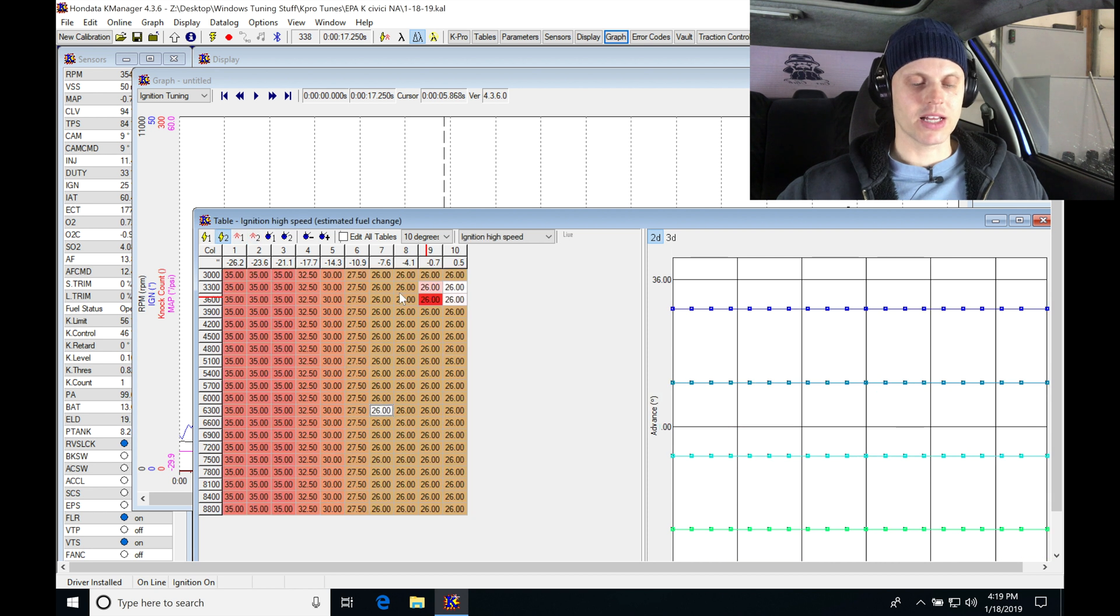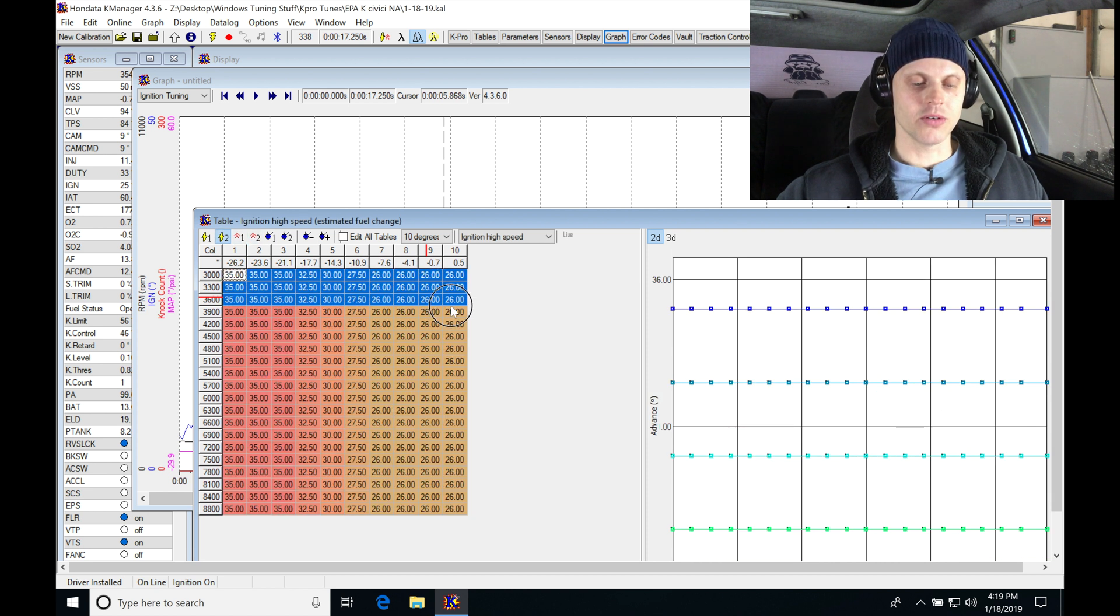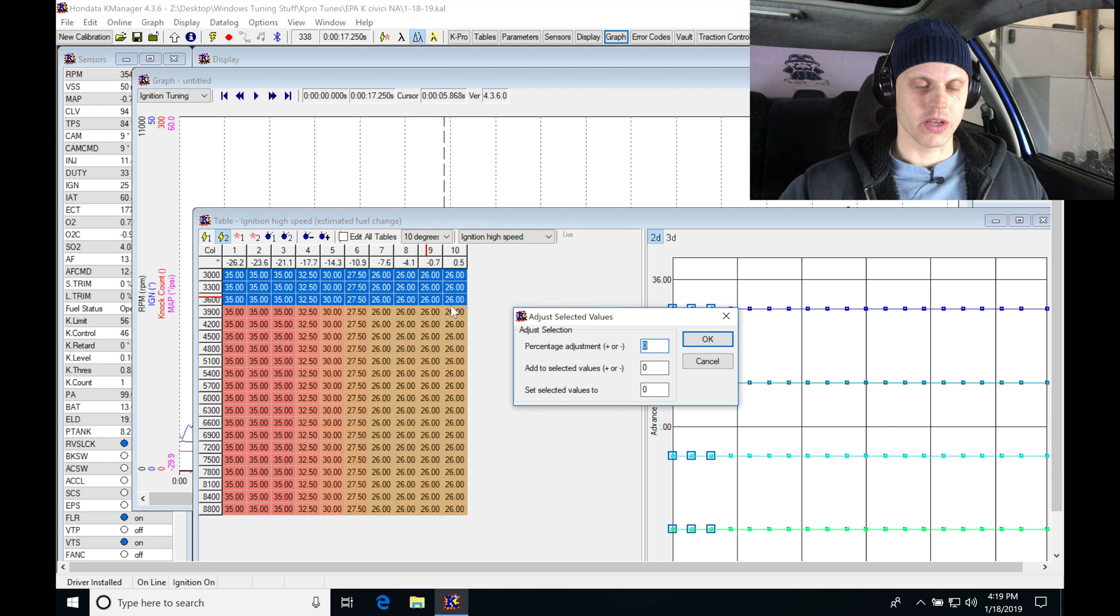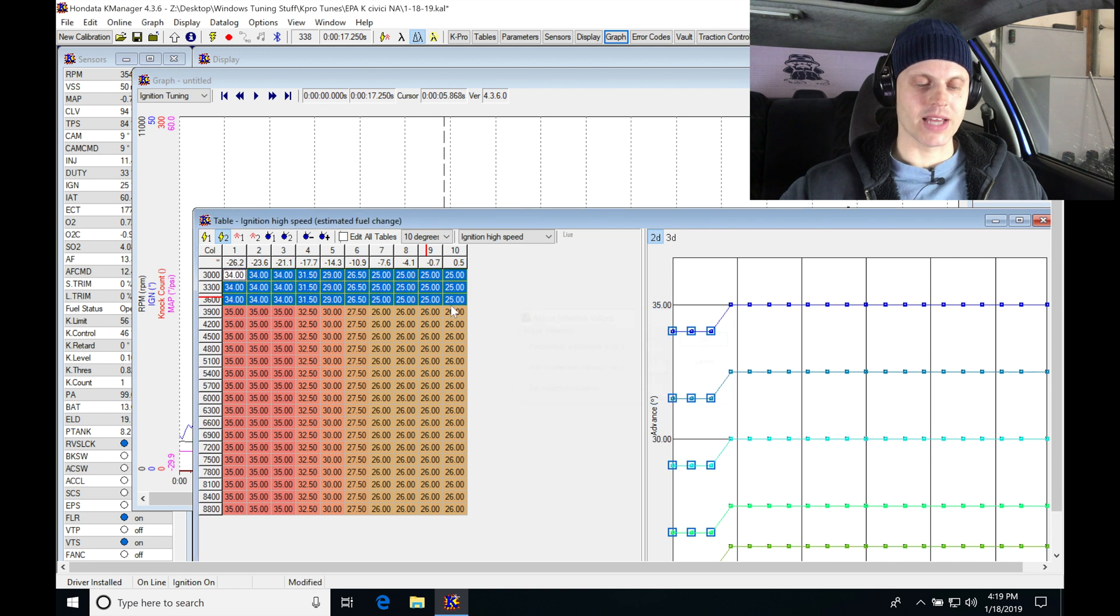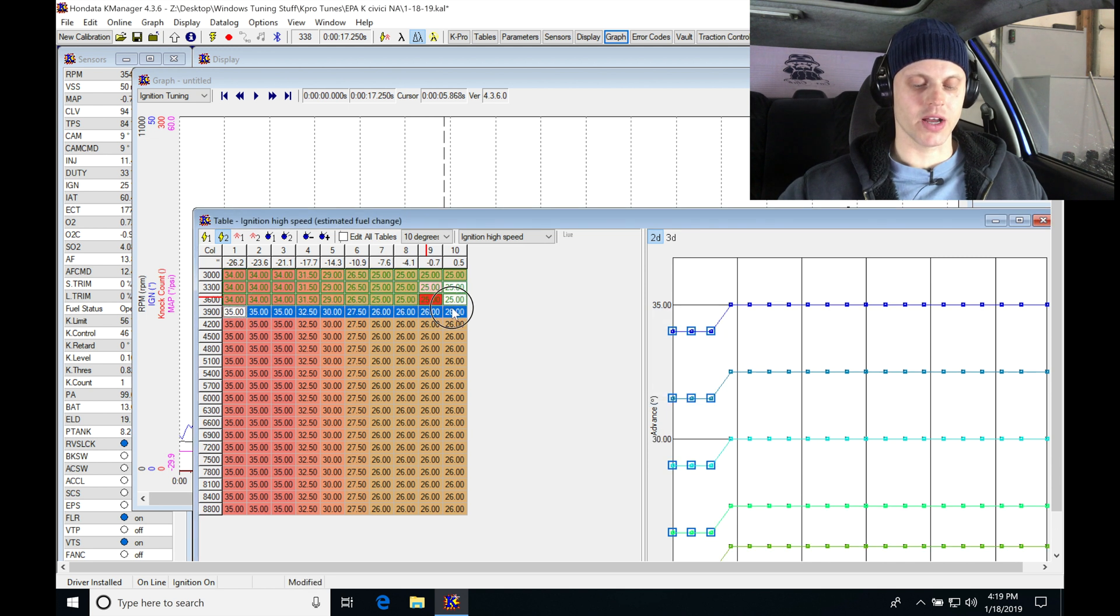We can see that's happening right here. So I'm going to jump into my table, I'm going to go here and bump it down a degree and even at 3,900.